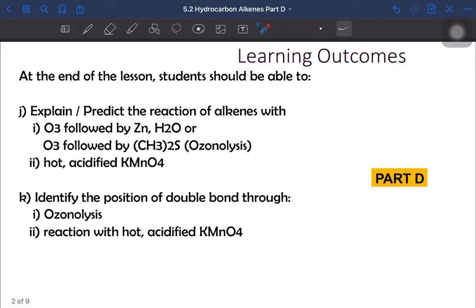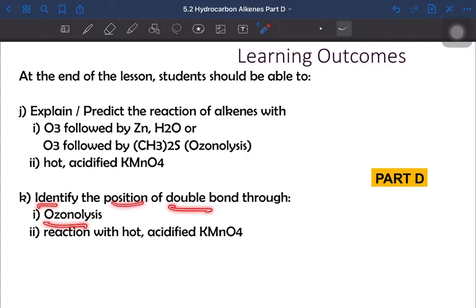Let's look at the learning outcome for PID-D of alkene, which is the oxidation of alkene. The learning outcome is that at the end of the lesson, students should be able to explain or predict the reaction of alkene with ozone followed by zinc in water, or ozone followed by dimethyl sulfide — this reaction is called ozonolysis — as well as the reactions of alkene with potassium permanganate solution. We are also going to identify the position of the double bond through ozonolysis and the reaction with hot acidified potassium permanganate solution.